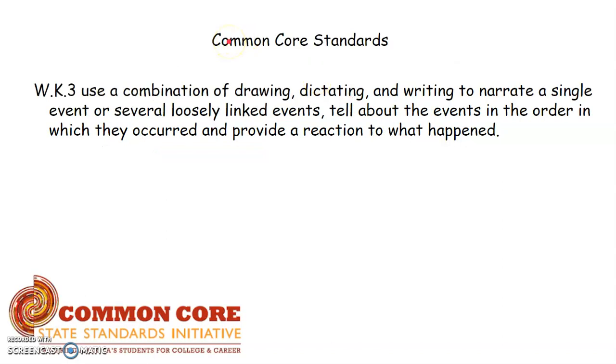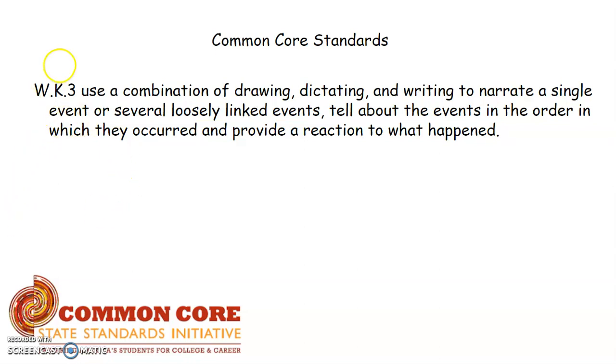Here are the common core standards for this unit. You will be using a combination of drawing, dictating, and writing to narrate a single event or several loosely linked events, tell about the events in order in which they occurred, and provide a reaction to what happened. So this is for parents to understand what common core standard your kid is going to produce within this unit and after the unit.